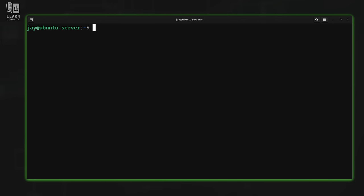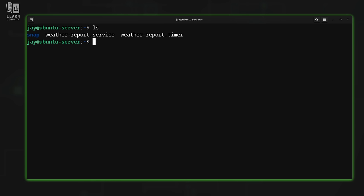So let's see what we'll have to do to automate this and schedule it with Systemd. We'll create two unit files. I have them both saved right here: a weather-report service file and a weather-report timer file. These are both units. As I covered in the Systemd video, Systemd works with units — service is a type of unit, and timer is also a type of unit.